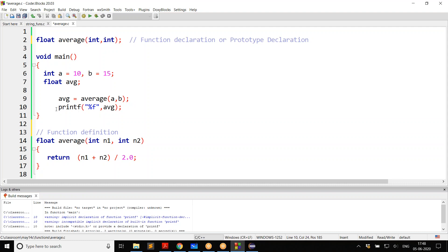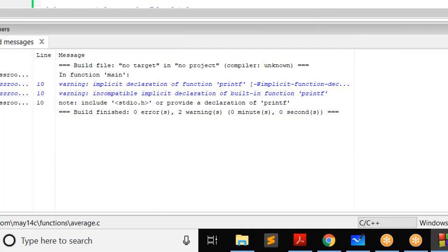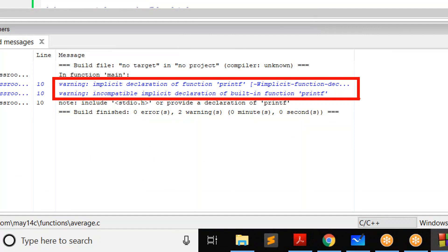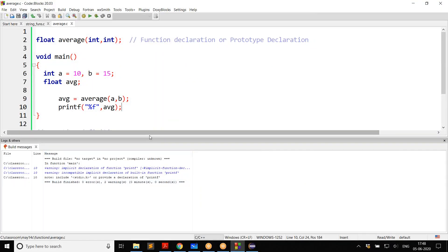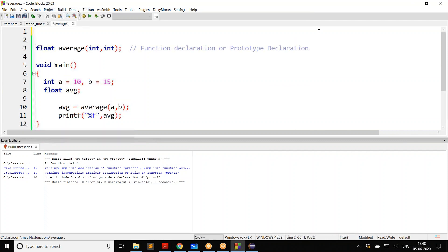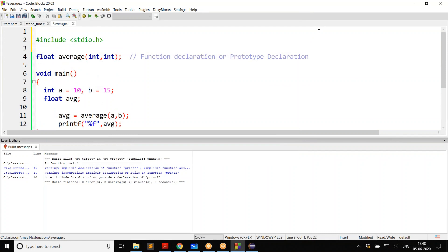And that is the reason why even for printf we are getting a warning, though not an error. When I build it now, it is not an error anymore. But for printf, we are still getting warnings, because the compiler still doesn't know anything about printf and we are straight away using it. That's the very reason why you give #include stdio.h.